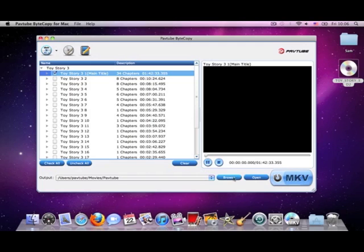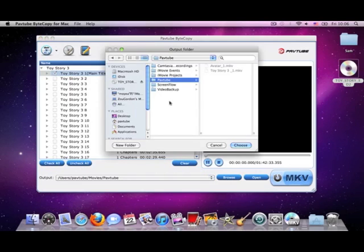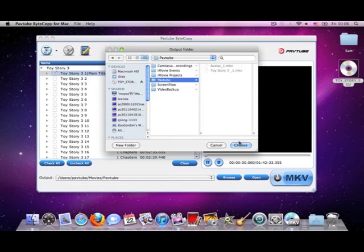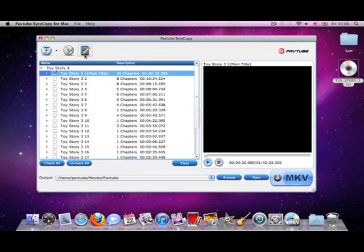Let's skip it. And then choose the directory you want to output your videos. Click choose.